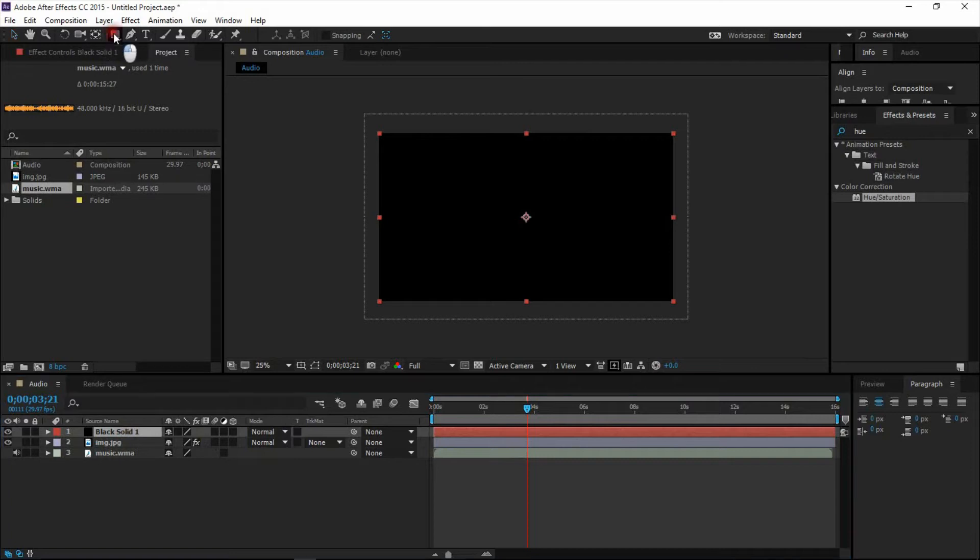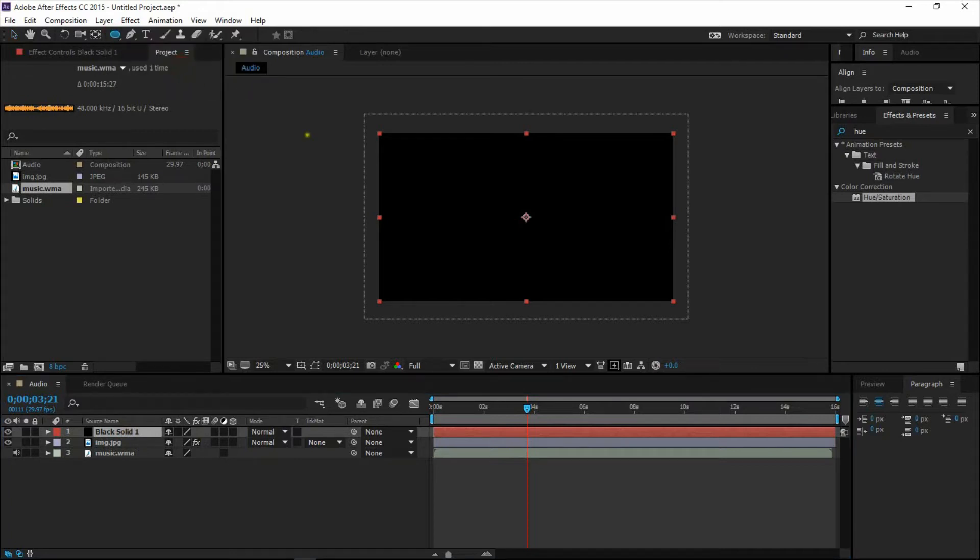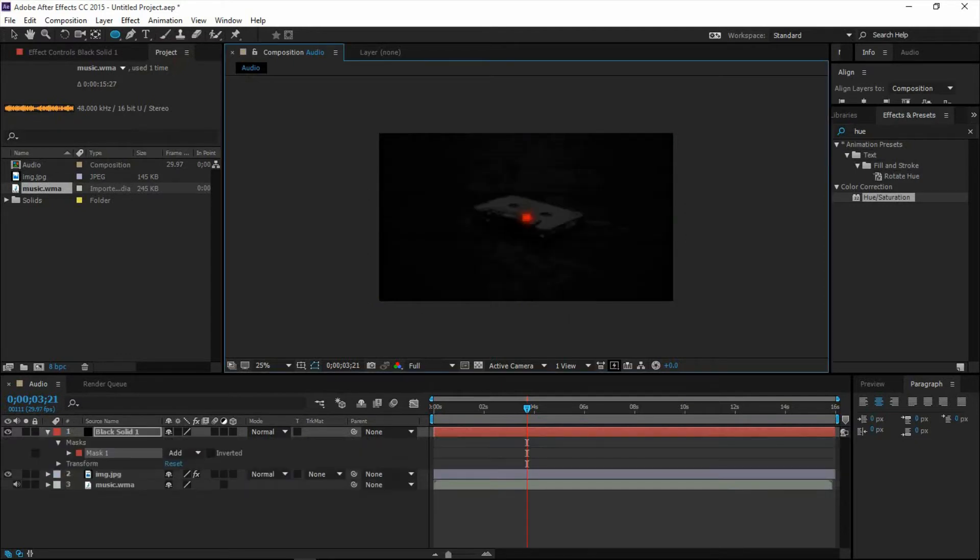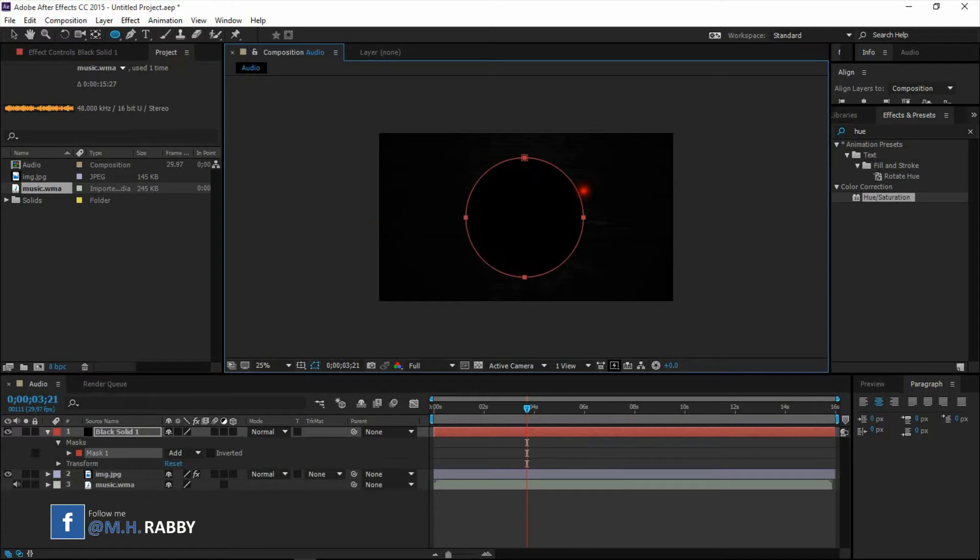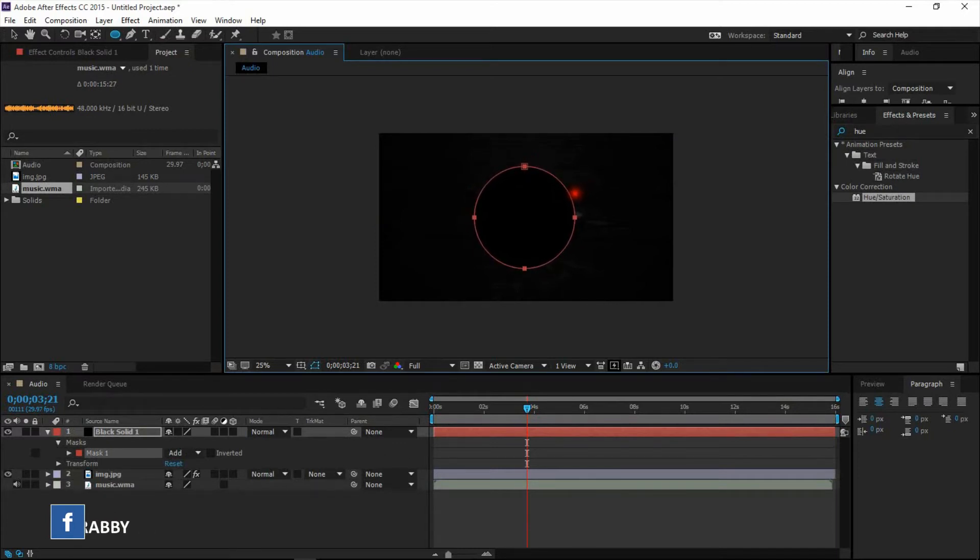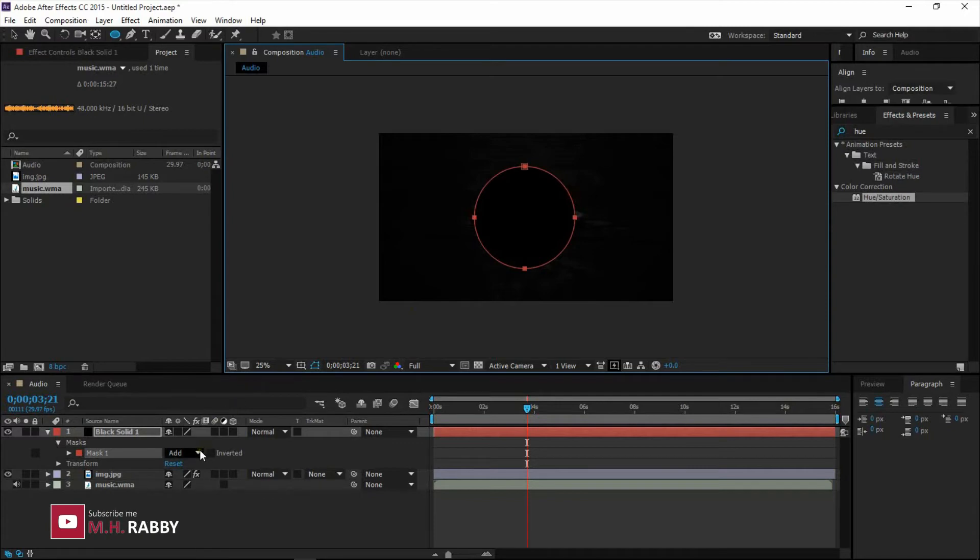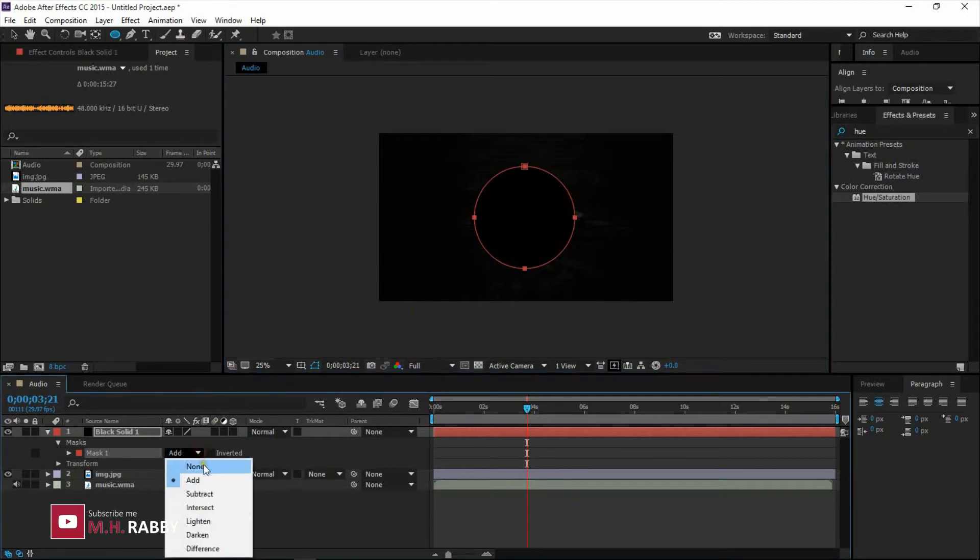Now select elliptical tool and make a circle mask. Hold Control plus Shift. Make the mask path.